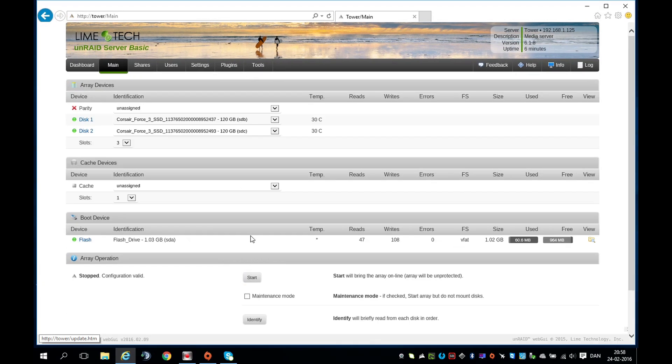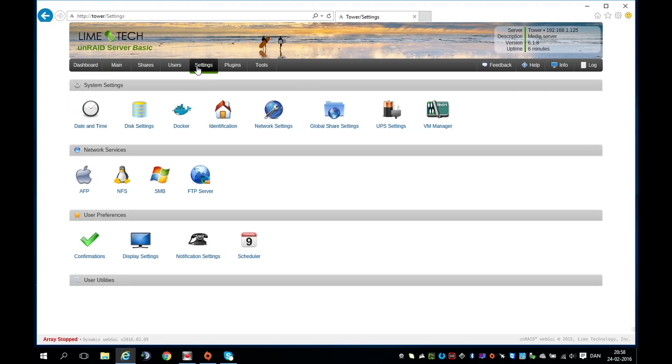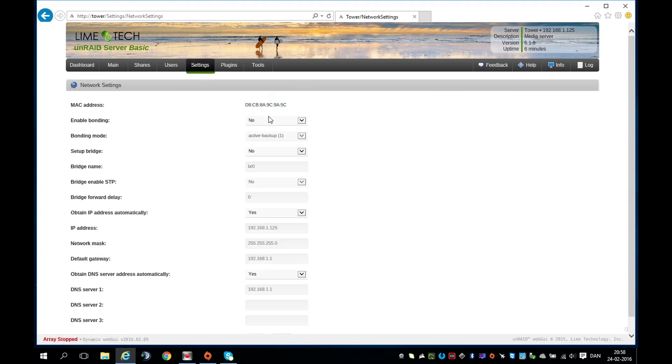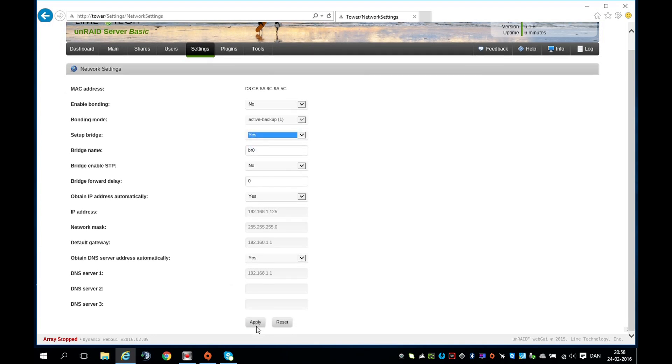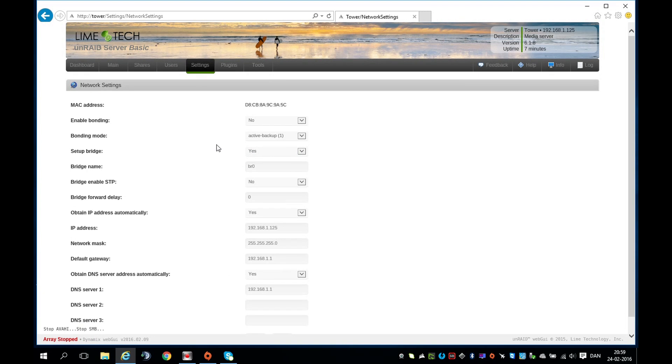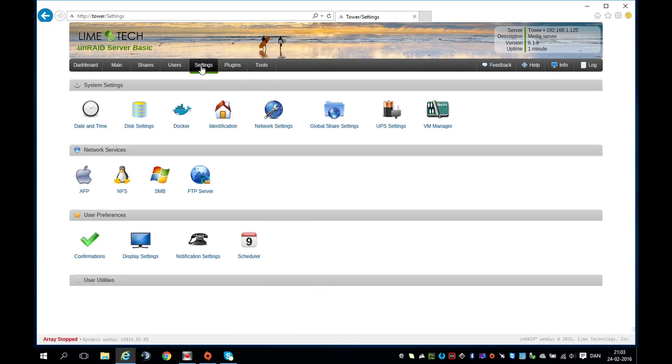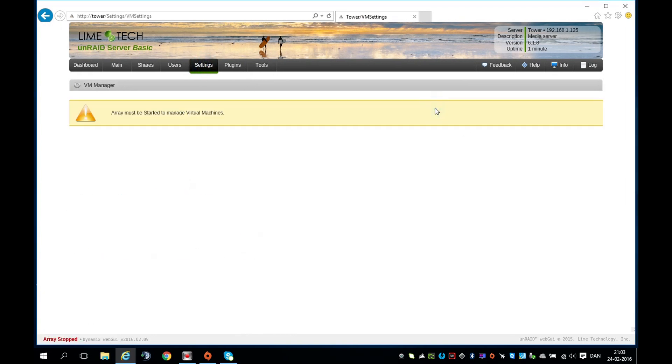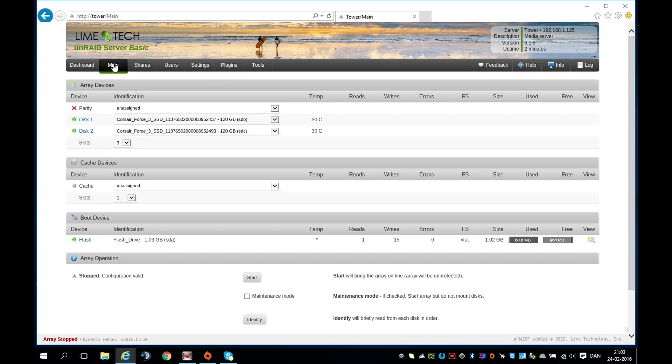Hit Settings, go to Network Settings, and set up Bridge to Yes. Apply. Go back to Settings and go to VM Manager. Now we are prompted to start our array before we can start that, so go back to Main and start the array.